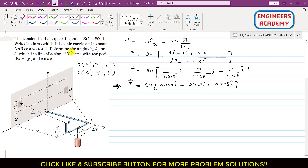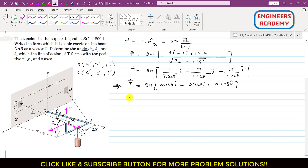Now we are asked to determine the angles of this T vector with the positive x, y, and z axes. Let's define the positive x, y, and z axes. The T vector makes angle theta x with the positive x axis, theta y with the positive y axis, and theta z with the positive z axis. Using the generalized equation, T equals its magnitude times the direction cosines: cos(theta x) i plus cos(theta y) j plus cos(theta z) k.